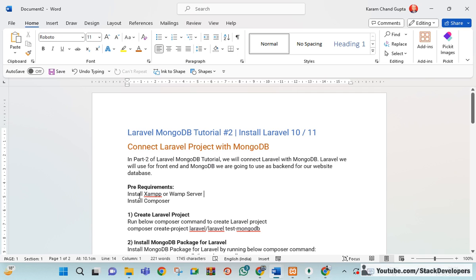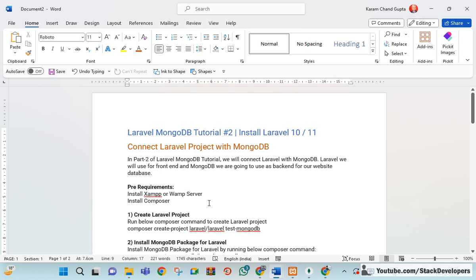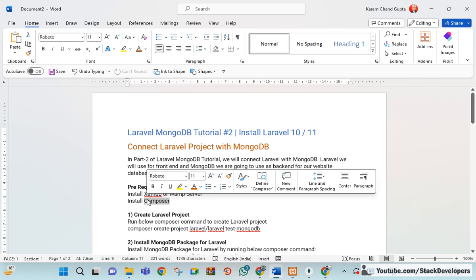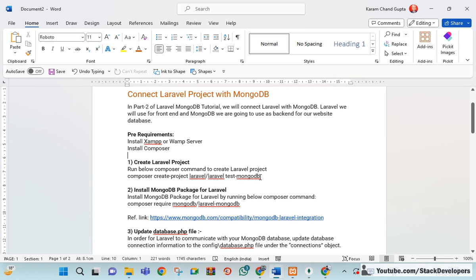First of all, make sure that you have installed XAMPP or a web server — the steps have already been shown in the last video. Also make sure that you have Composer installed so that you can create the Laravel project.